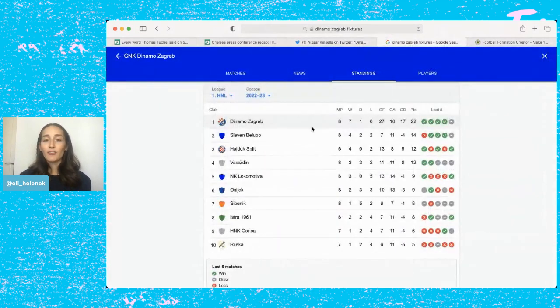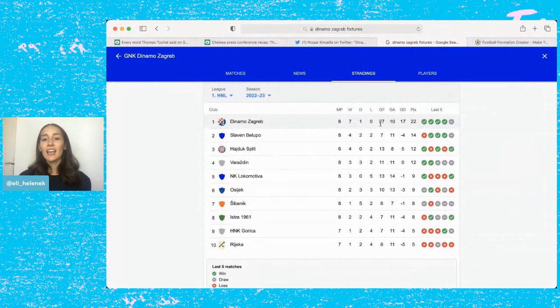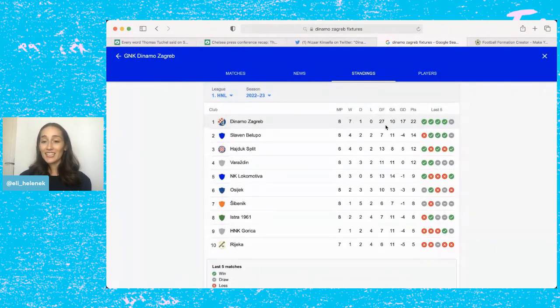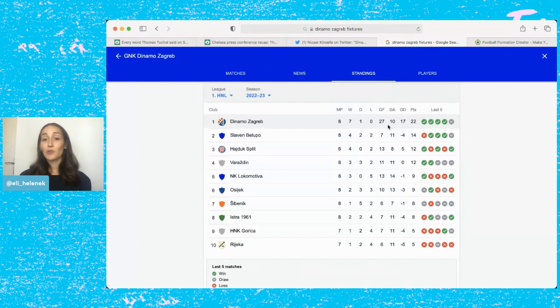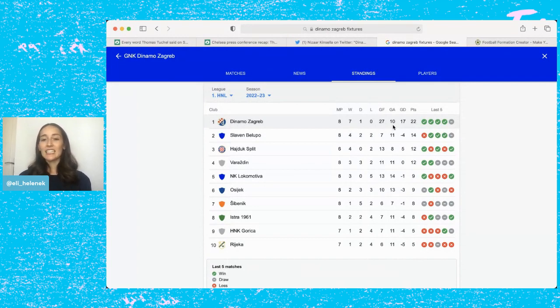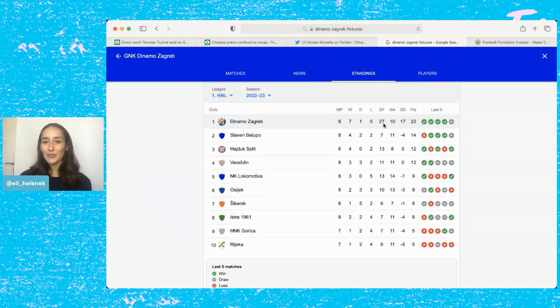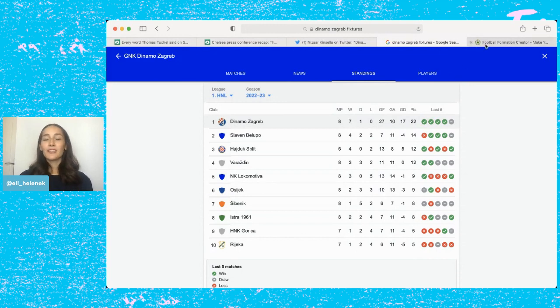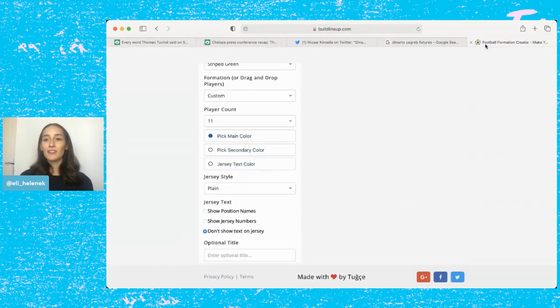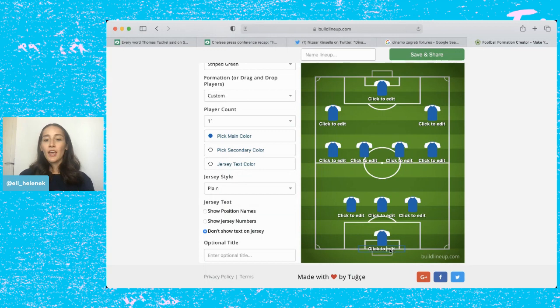So Dinamo Zagreb, they're currently sitting top of the Croatian league. They have won seven games and drawn one and the interesting thing is that in those seven games they've scored 27 goals and conceded 10, which I thought well that's a lot of goals to be scoring, about four goals a game.